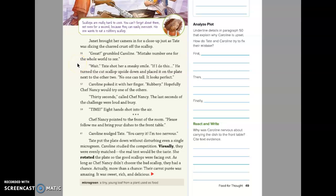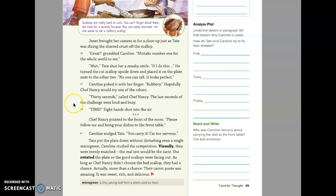Wait! Tate shot her a sneaky smile. If I do this— You turn the cut scallop upside down and place it on the plate next to the other two. No one can tell. It looks perfect. Caroline poked it with her finger. Rubbery. Hopefully Chef Nancy would try one of the others. Thirty seconds! called Chef Nancy. The last seconds of the challenge were loud and busy. Time! Eight hands shot into the air. Chef Nancy pointed to the front of the room. Please follow me and bring your dishes to the front table.